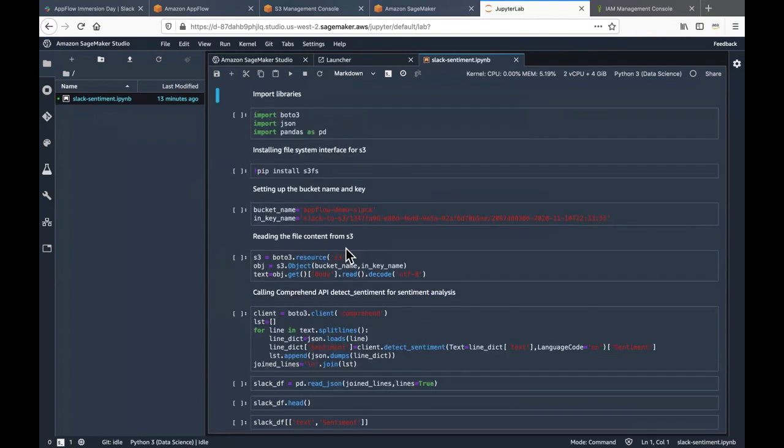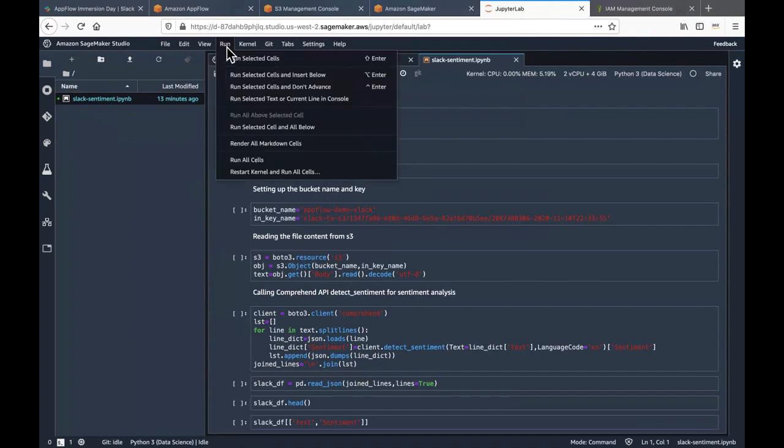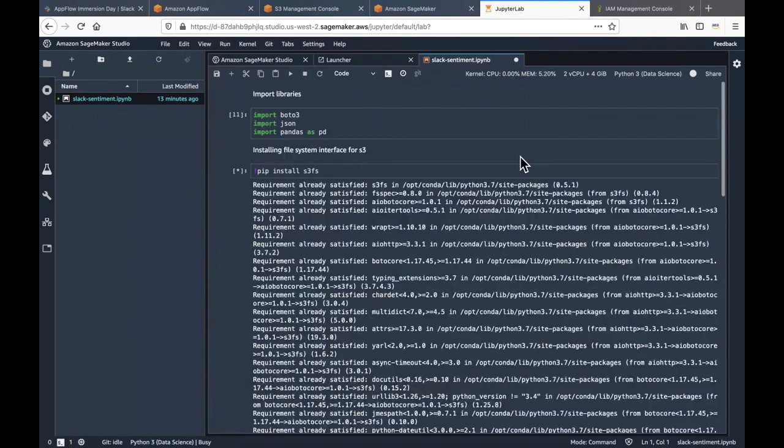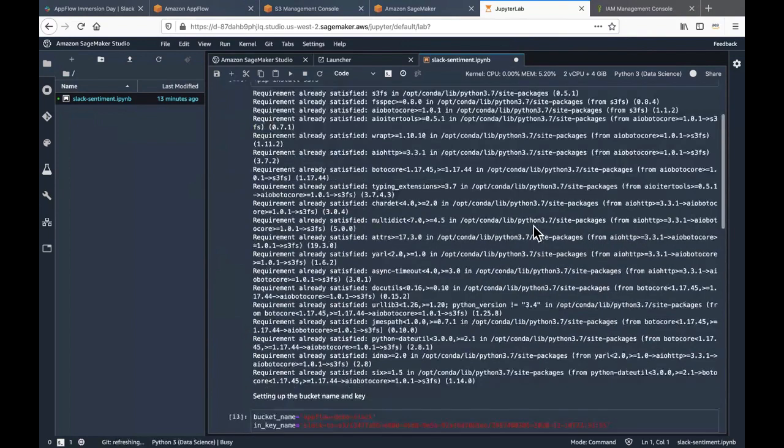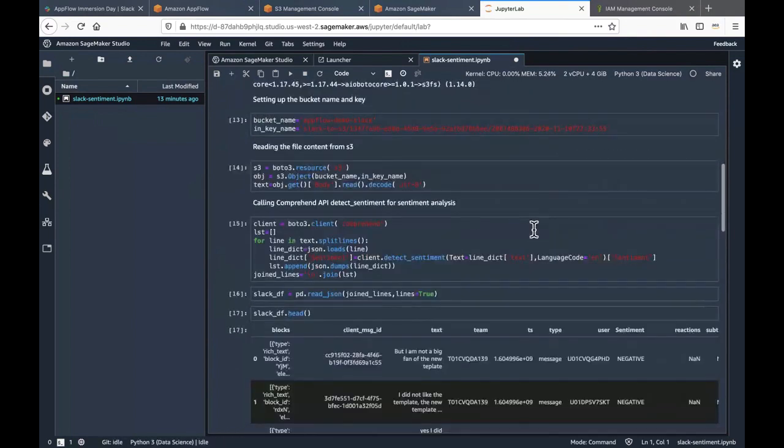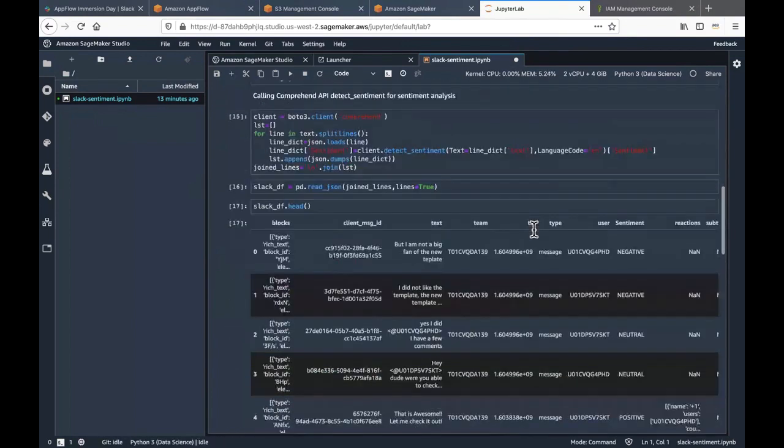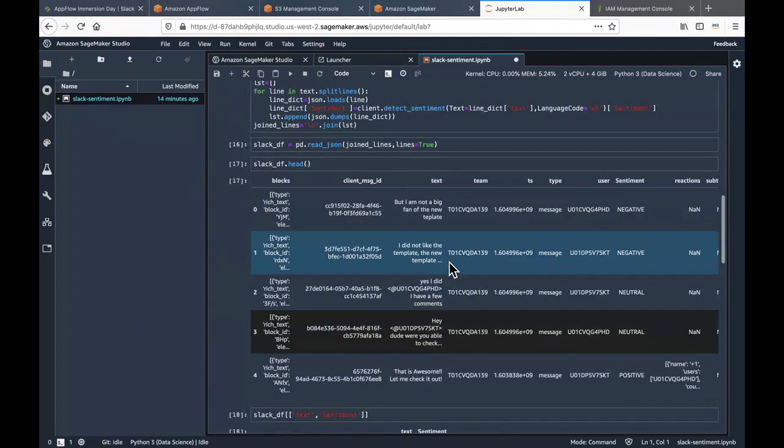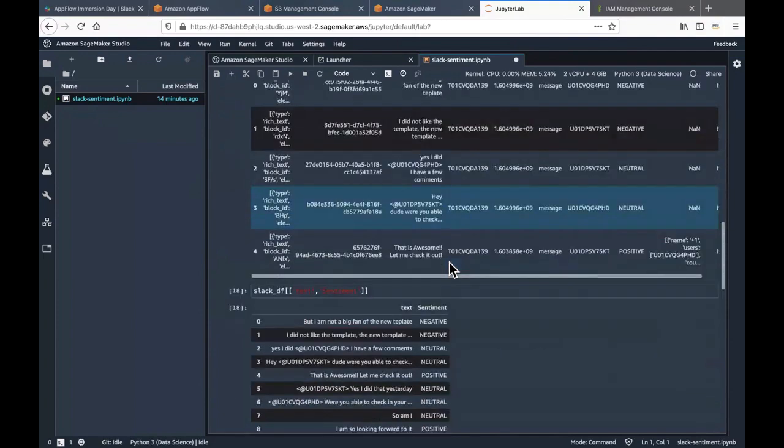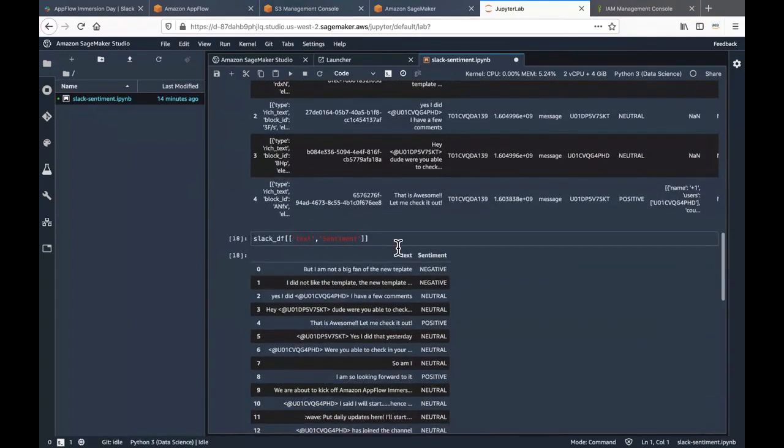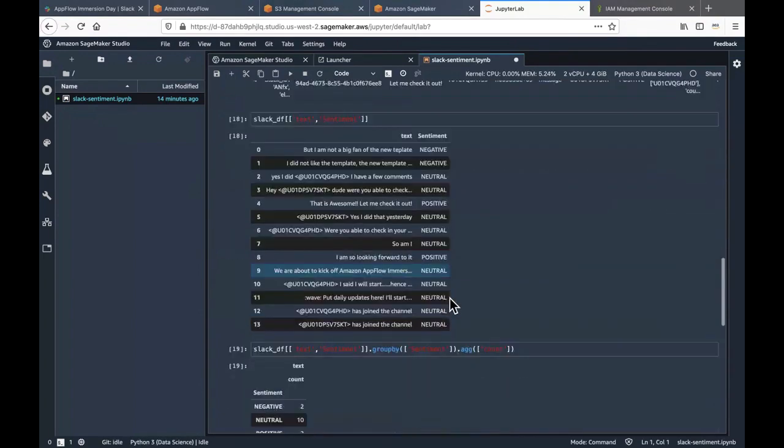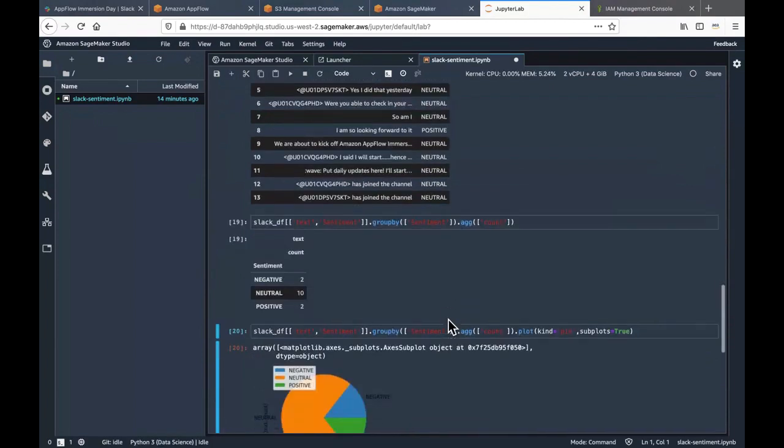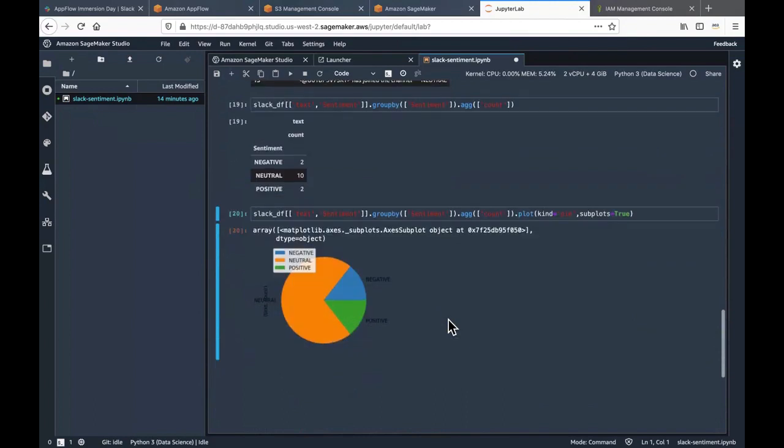So let's go ahead and run it. Click on run. Click on run all cells. As you can see it is able to display all of the records in the SageMaker notebook. It is able to detect the sentiment for the texts. It is able to do a count on the sentiments. And it is also able to display a chart or a pie for the sentiment.